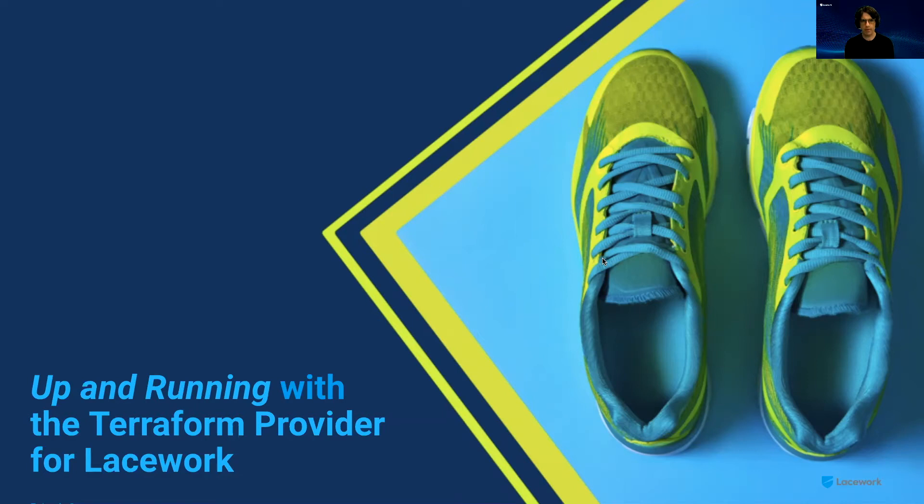Welcome to another episode of Up and Running with Lacework. My name is Scott Ford, and I'm Principal Architect here at Lacework. In today's episode, we're going to get you up and running with the Terraform provider for Lacework.